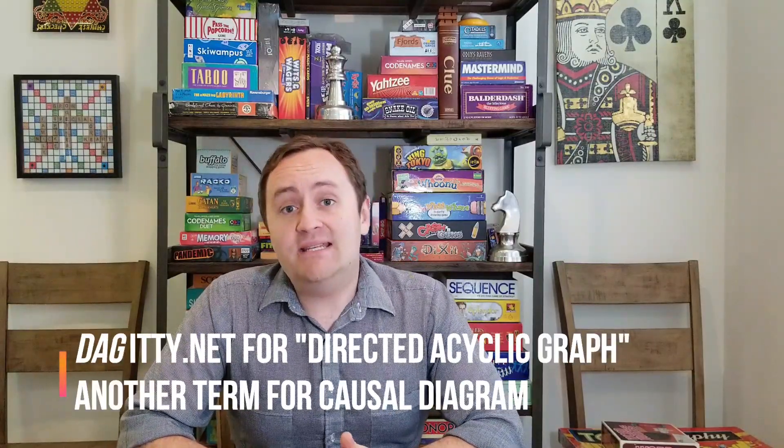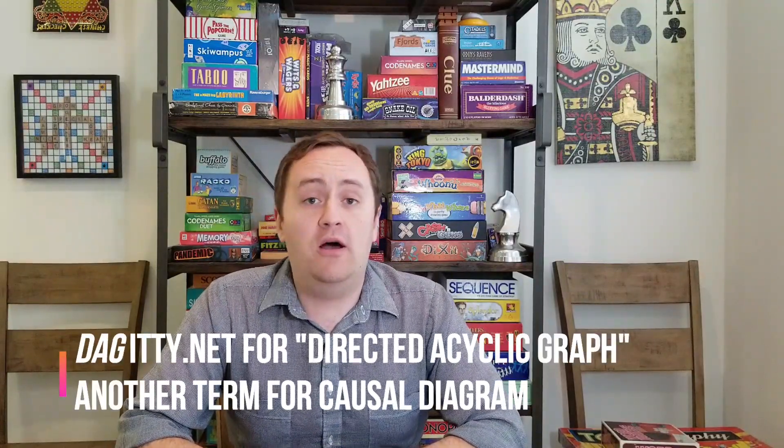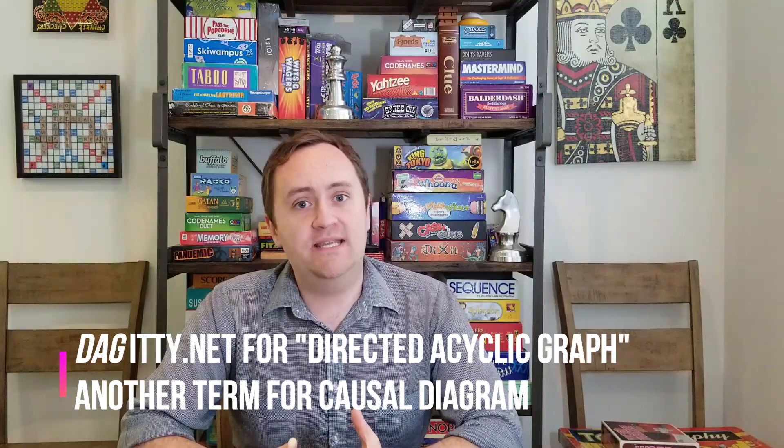In this video, what I'm going to be talking about is how to use the website Daggity. Daggity is a website that will help you draw causal diagrams, makes things a little bit easier for you, all the little arrows and stuff fit in really well. So let's go ahead and get started.